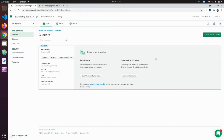Hey guys, welcome to this video where we are going to build a CRUD application using MongoDB and Express. This is going to be a guide and I'll explain to you how you can start setting up your Express application and then connect it with your MongoDB database.